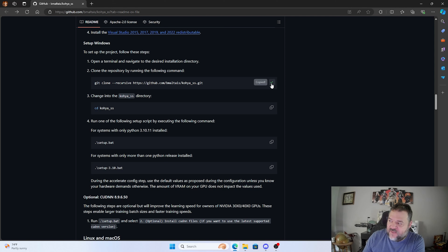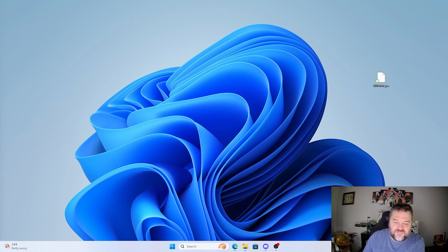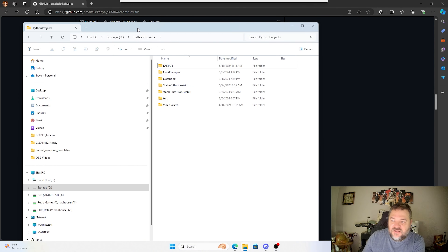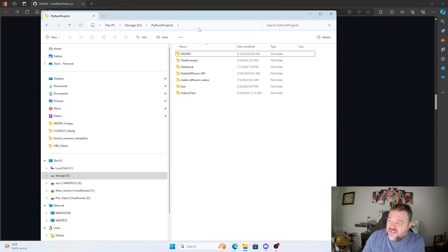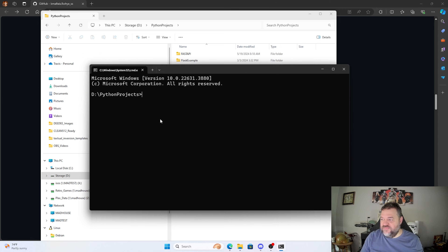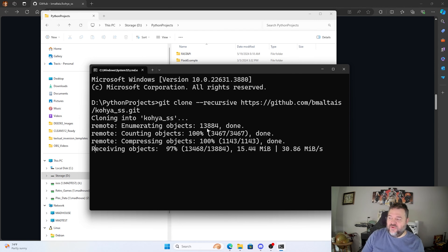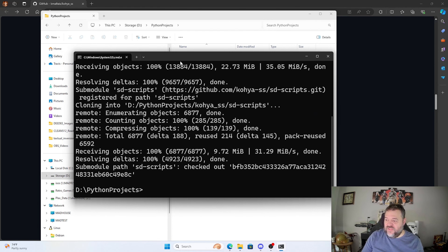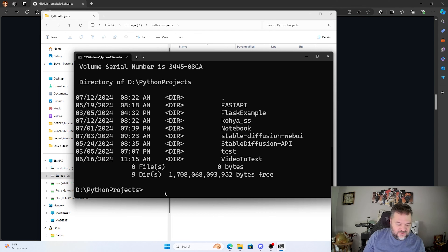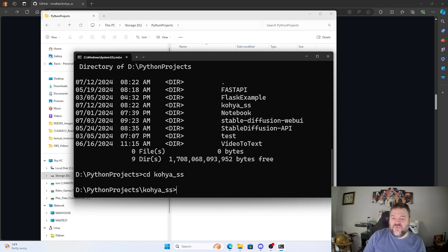Going down to the 'Set Up on Windows' section, we have the git clone command. I'm going to copy that command, navigate to my project folder, type CMD in the address bar to open the terminal, and clone the repo. Once it's done, I can see the kohya_ss folder is there, so I'll CD into it.